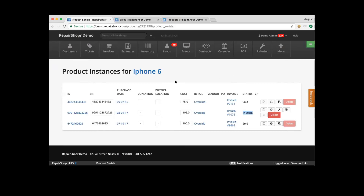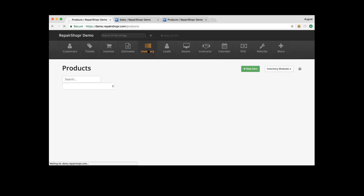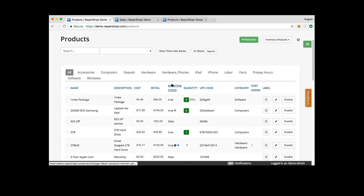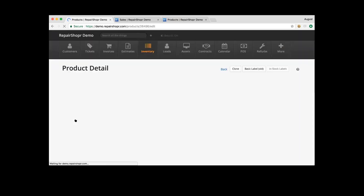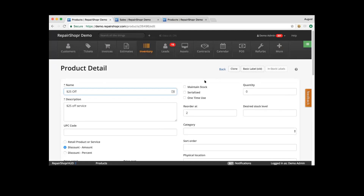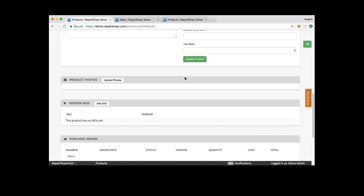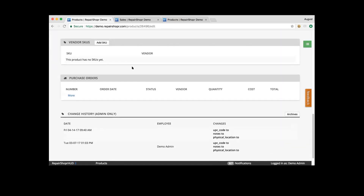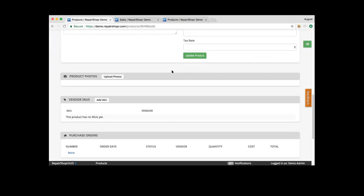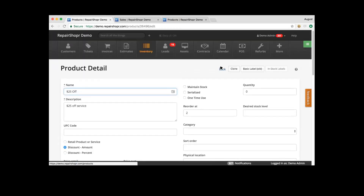Another question: why can't I see product instances? One thing to notice — product instances only show for products that have maintain stock marked as true. If your product is marked as false, it won't have product instances to review, such as this discount item. There are no in-stock labels, no product instances to review there.